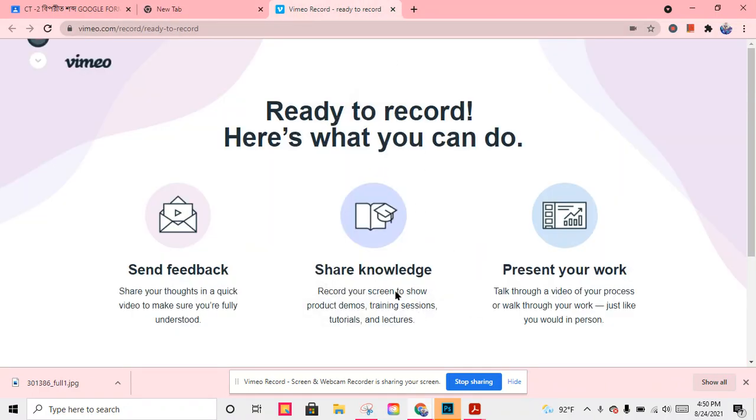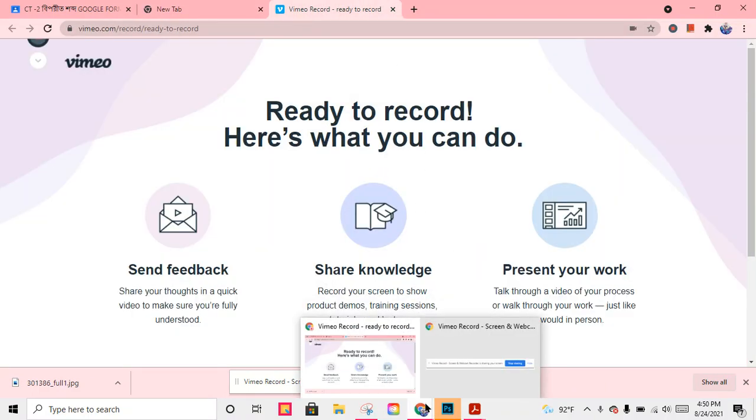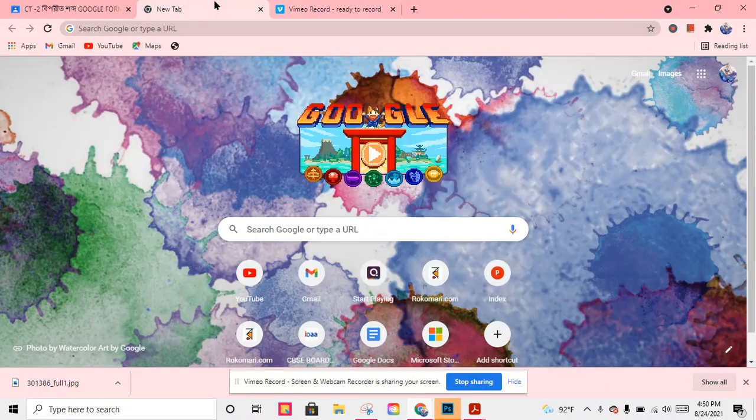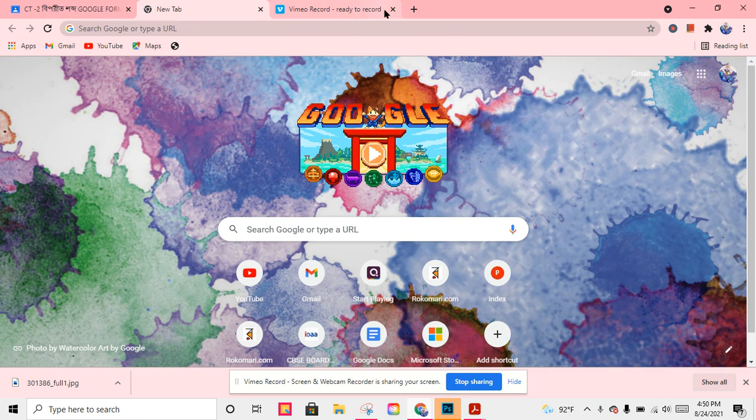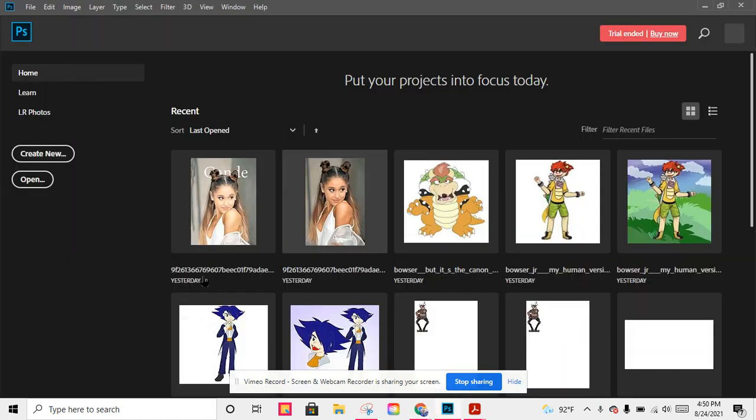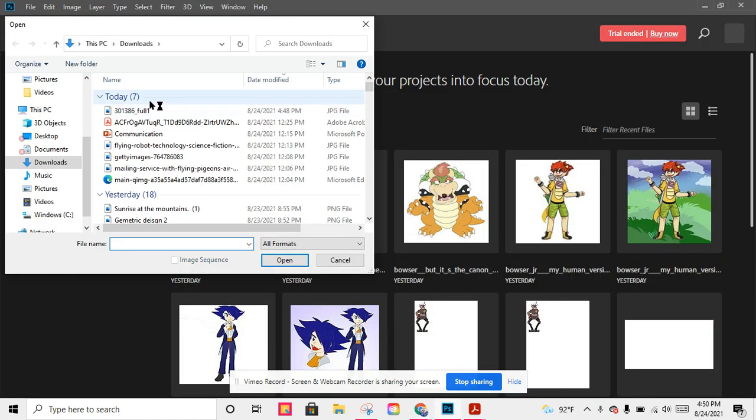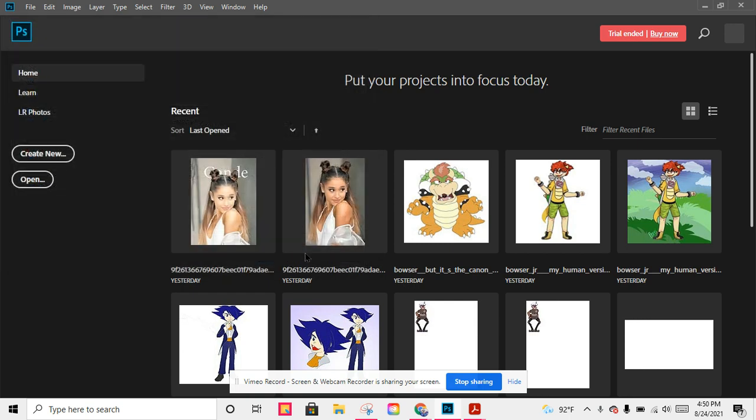Hello everyone, today I'm going to make a poster in Photoshop. Let me open Photoshop and get my photo. It's going to take a bit of time.